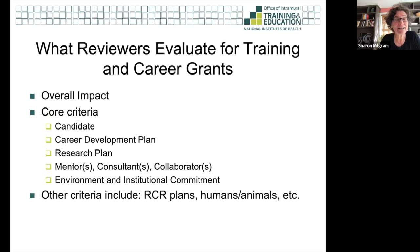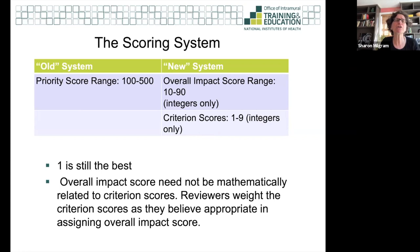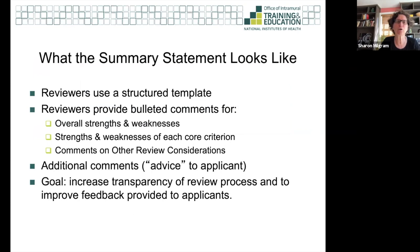This weighting also comes into play for training and K grants. Some people focus more on the research plan, some more on the career development plan, and all reviewers weigh core criteria differently for each specific application. You cannot assume the overall impact score is mathematically related to the criterion scores — something very frustrating for new investigators who look for a clear relationship.